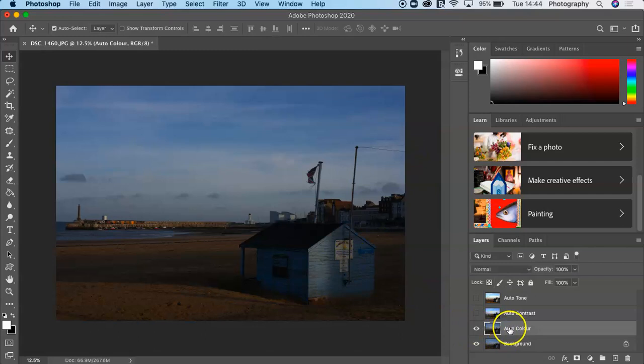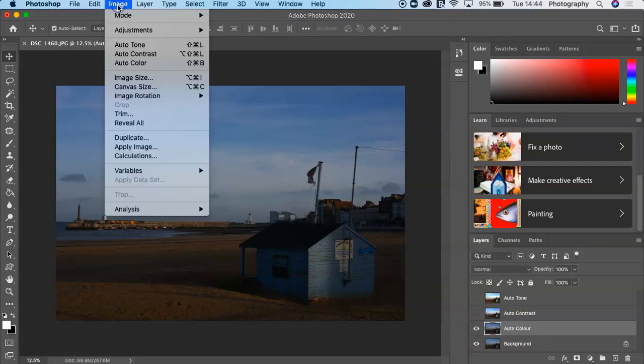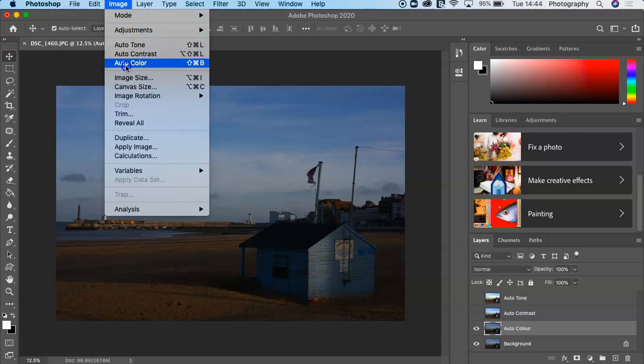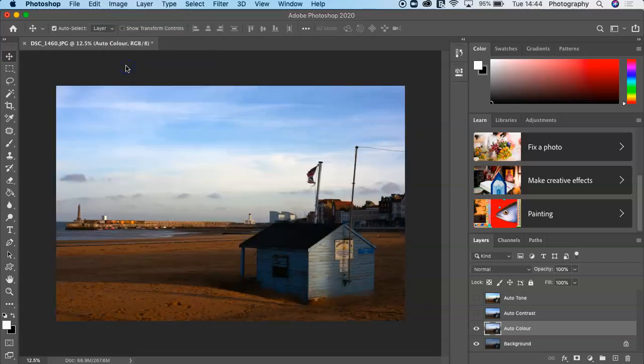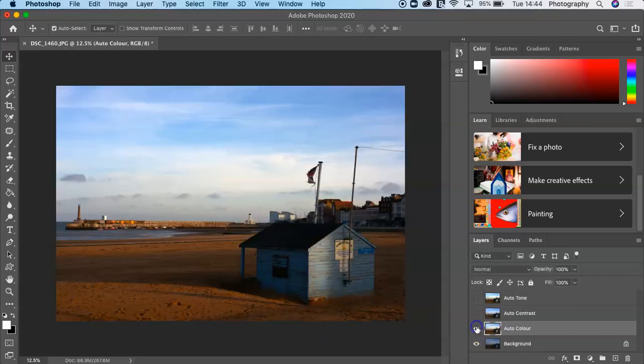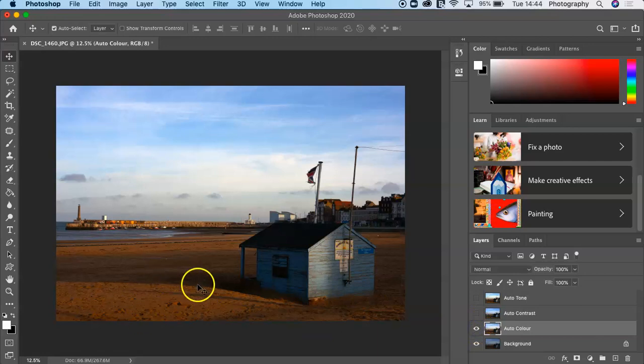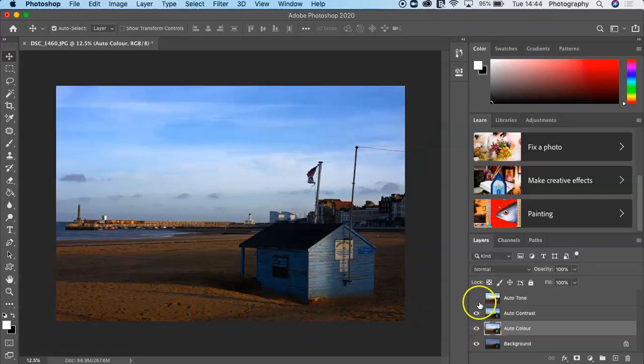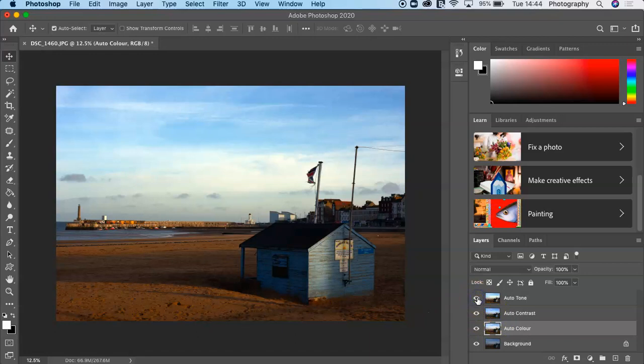There's the auto color. Just as we did before, we go to Image and we go to Auto Color. Then you can see the difference there. The colors are much warmer. Here it's much cooler. Here you've got very strong, vibrant sand color there. Auto Contrast, Auto Tone.